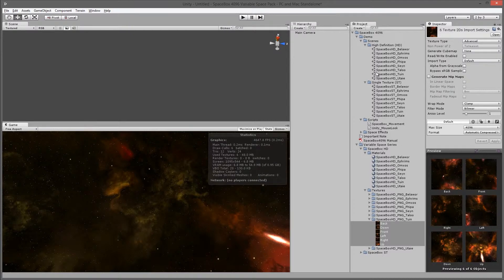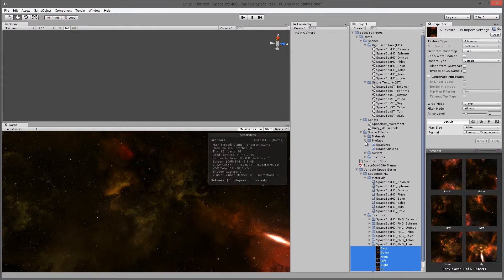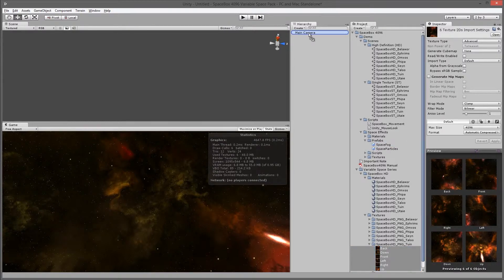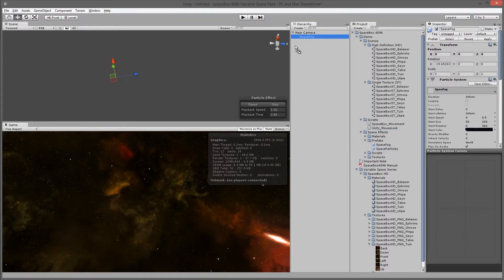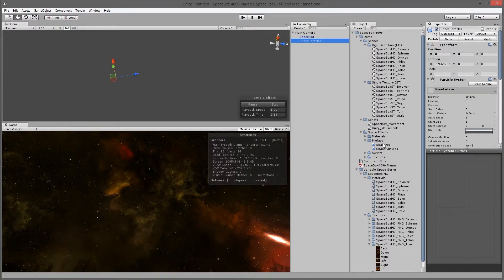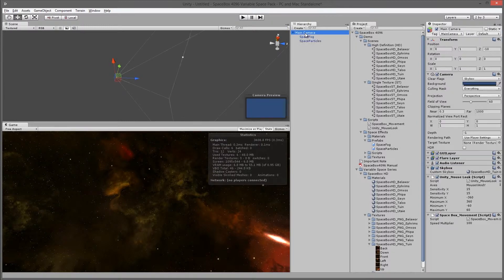What you can also do is I've included some space effects for you to use. If you go into the prefab folder, you can enable space fog and space particles. Just drop them under the main camera. And then we can also add space box movement script to the main camera itself, which allows you to use the arrow keys to move around in the space box.